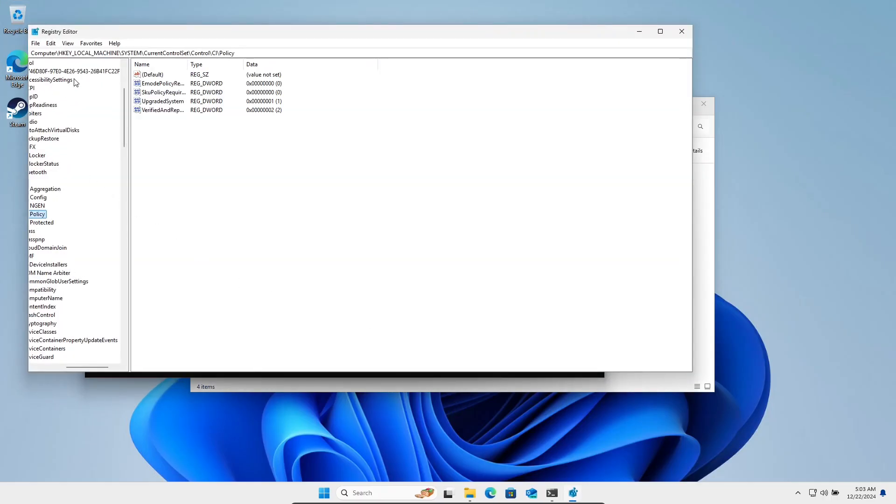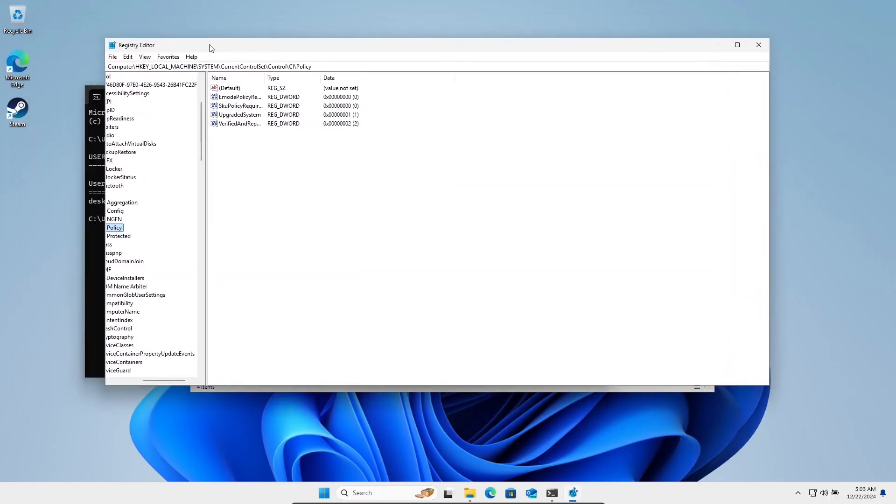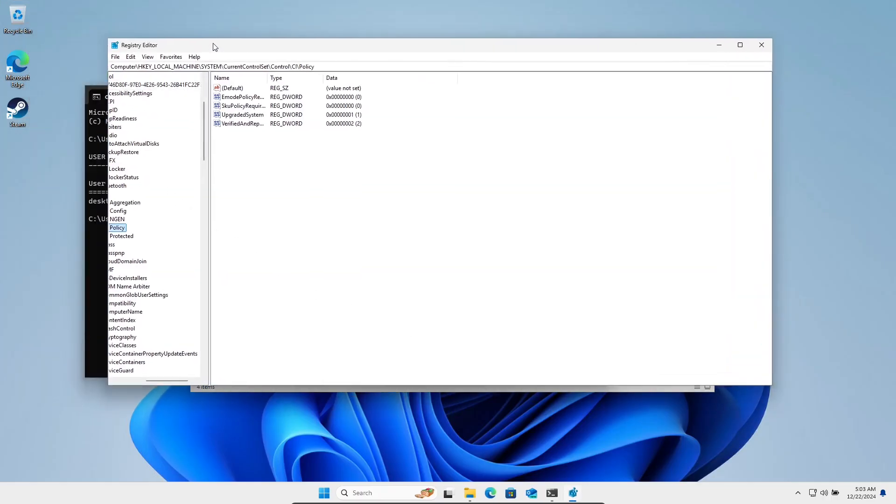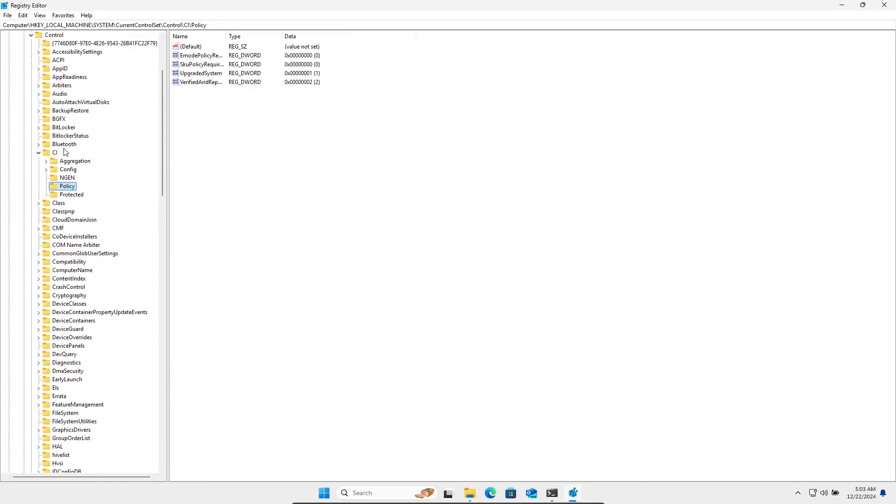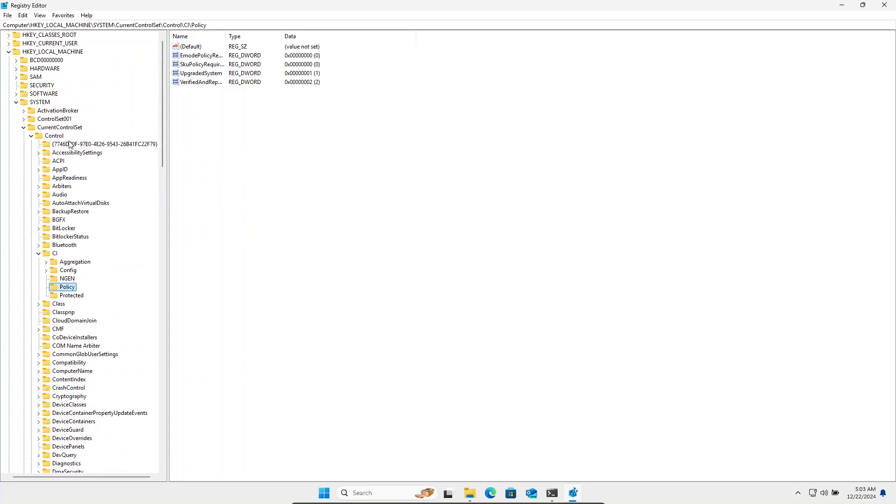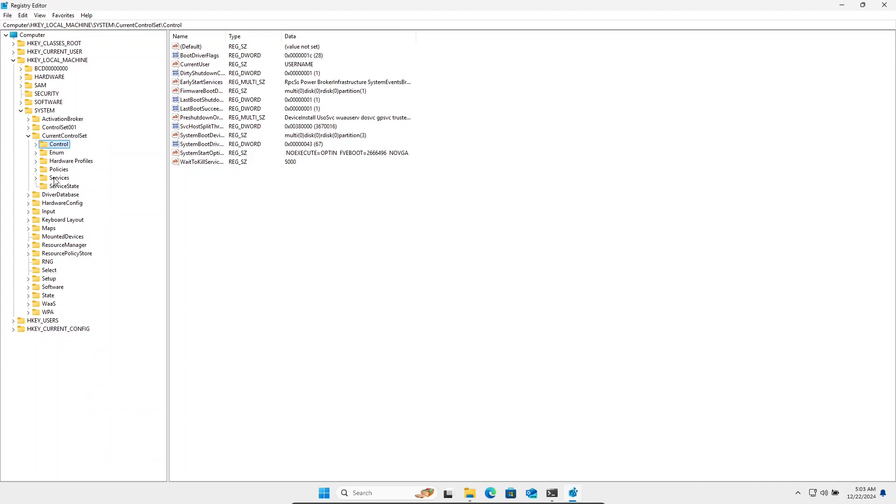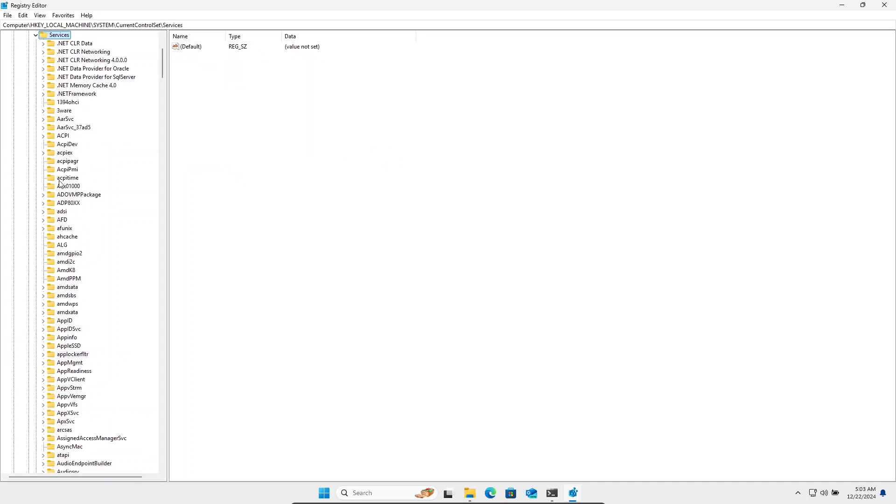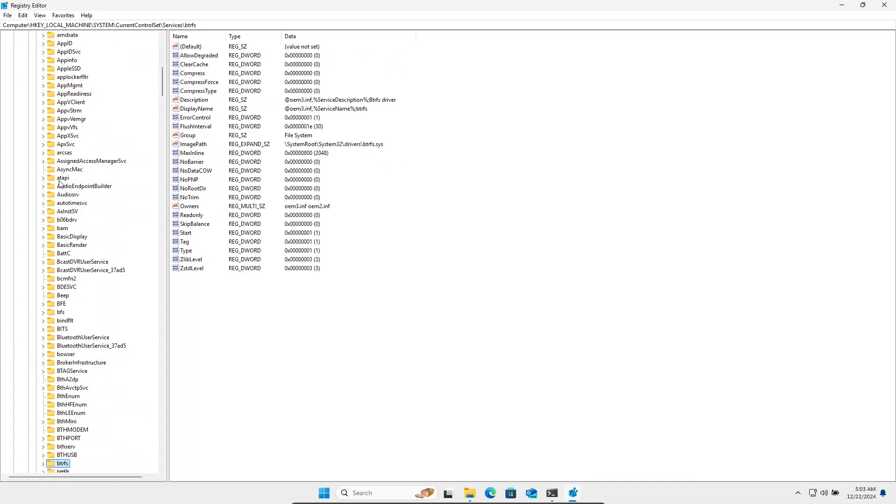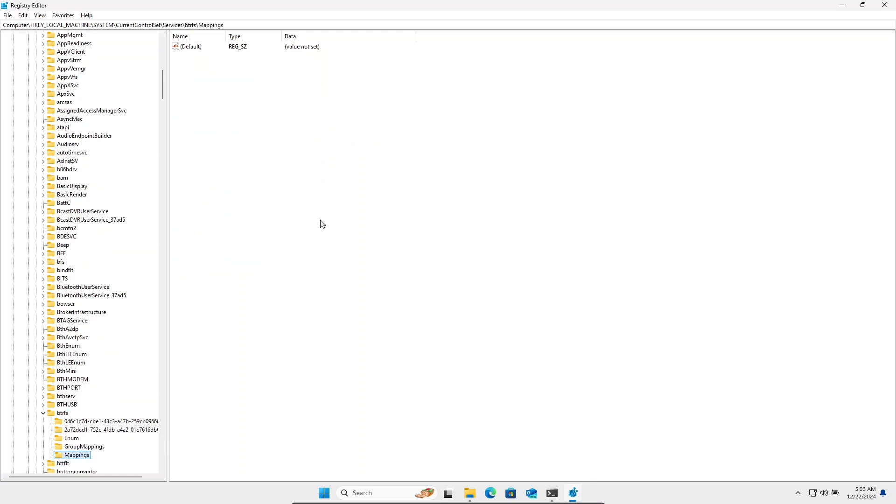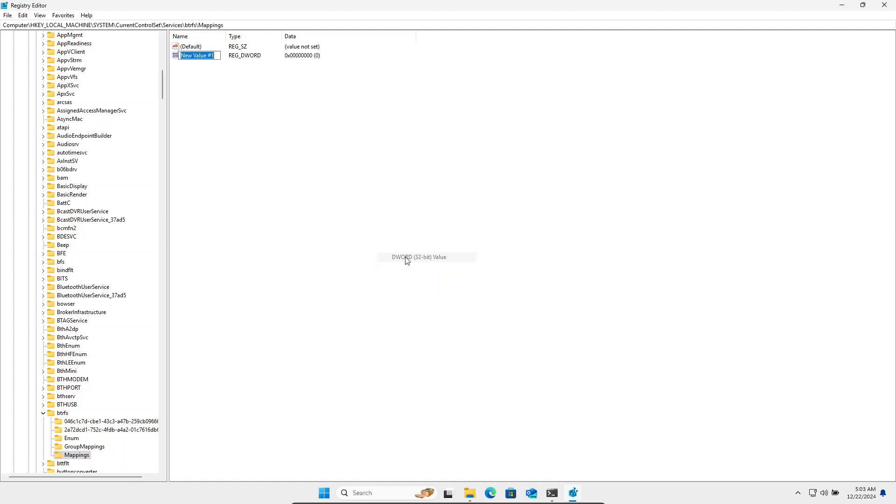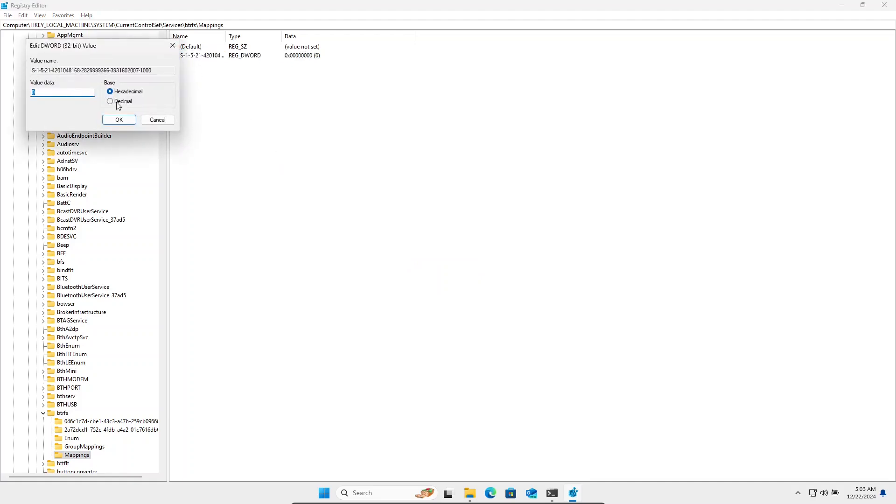Go to HKEY_LOCAL_MACHINE, System, Current Control Set, Services, BtrFS, Mappings. And over here, we're going to make a new DWORD. Paste in the name of the SID of our user and we need to give it a decimal value of one thousand.